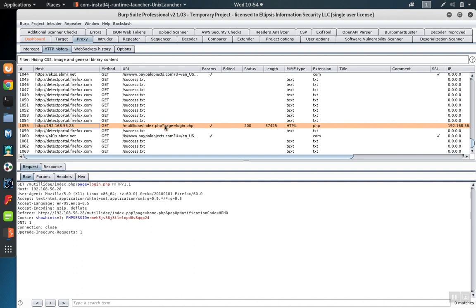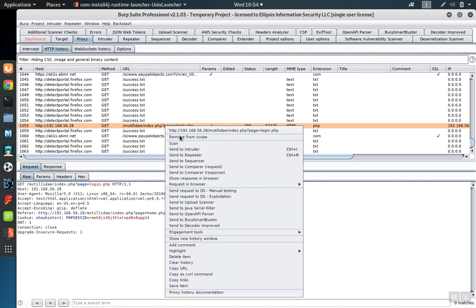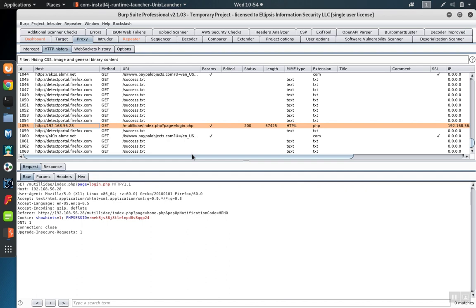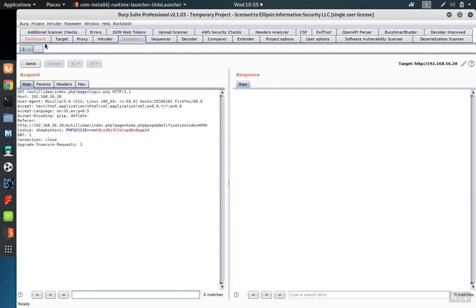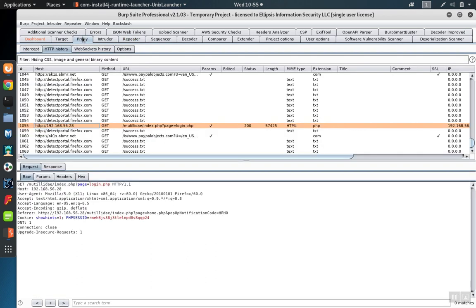And we can send that request over to other tools the same as we could from the intercept tab. So as an example, we can right click and say send to repeater just as if we had captured that request using the proxy intercept tool.